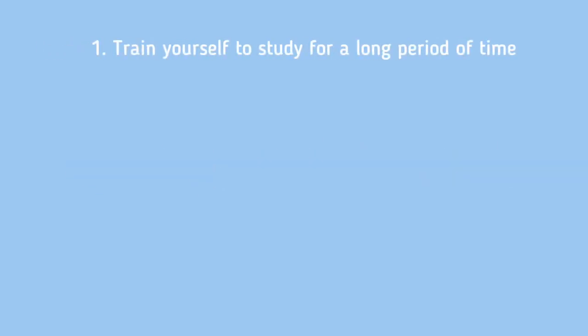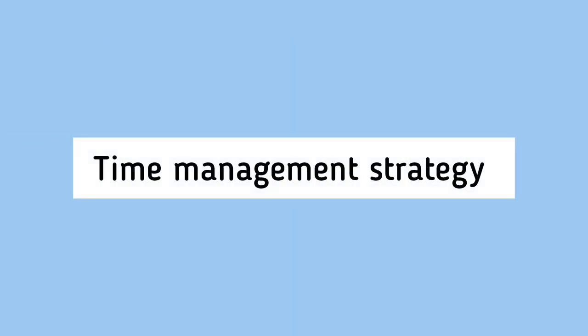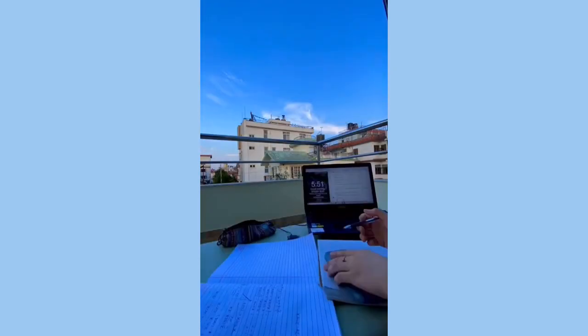Tip one: Train yourself to study for a long period of time. In this tip I'm going to show you what I call the time management strategy. If you know you can't study for a long period of time, this will help you a lot. Study in bits. If you know you can only study for one hour, study for one hour and five minutes, and every day you add five minutes more or ten minutes more. This will make your brain not even notice that you're adding time, and every day your study time will increase.